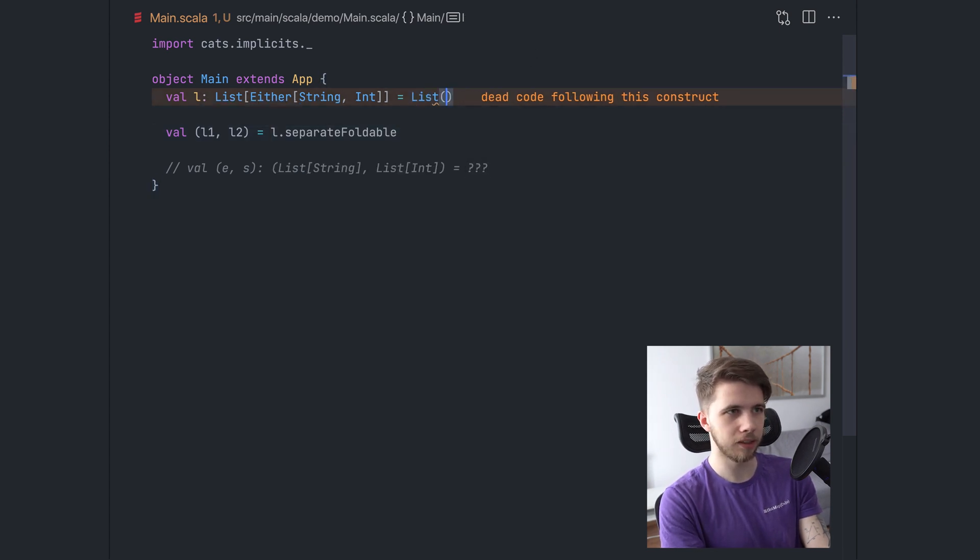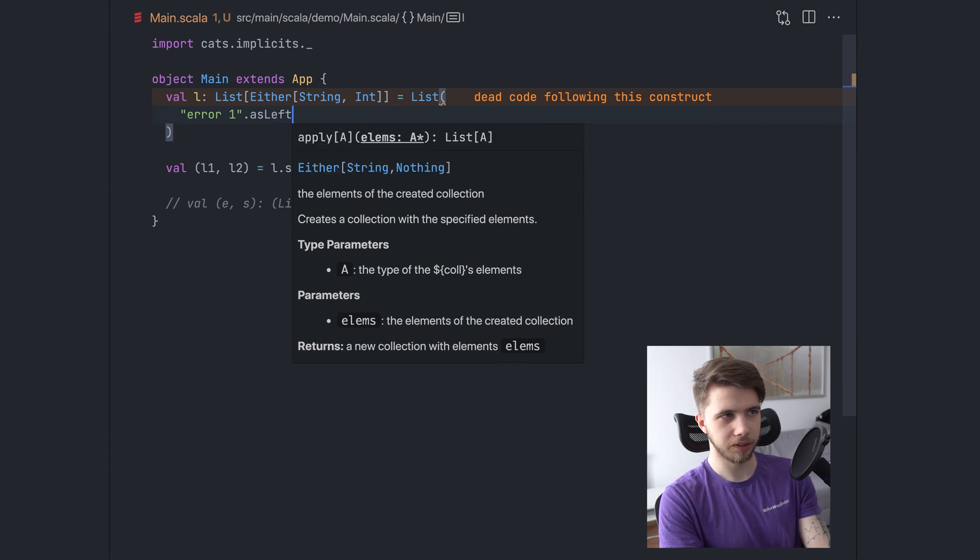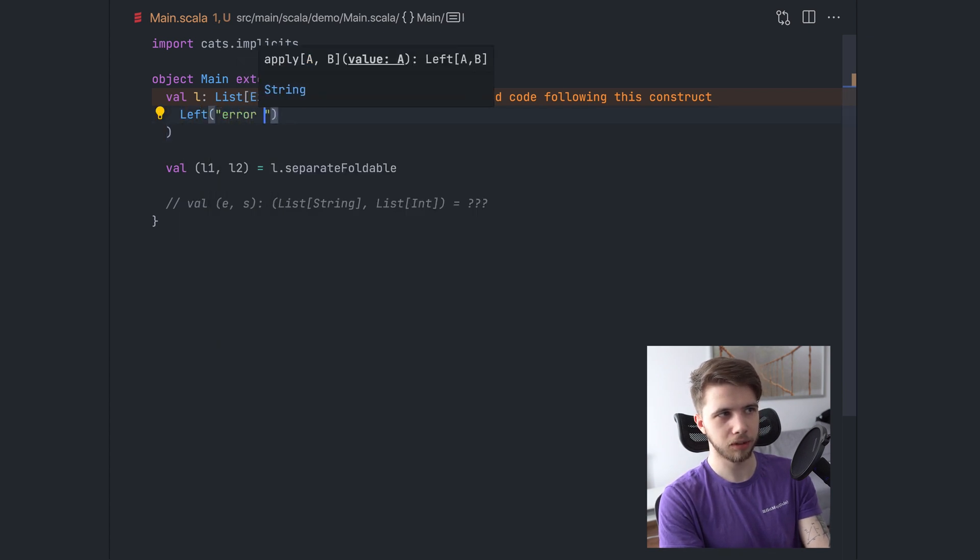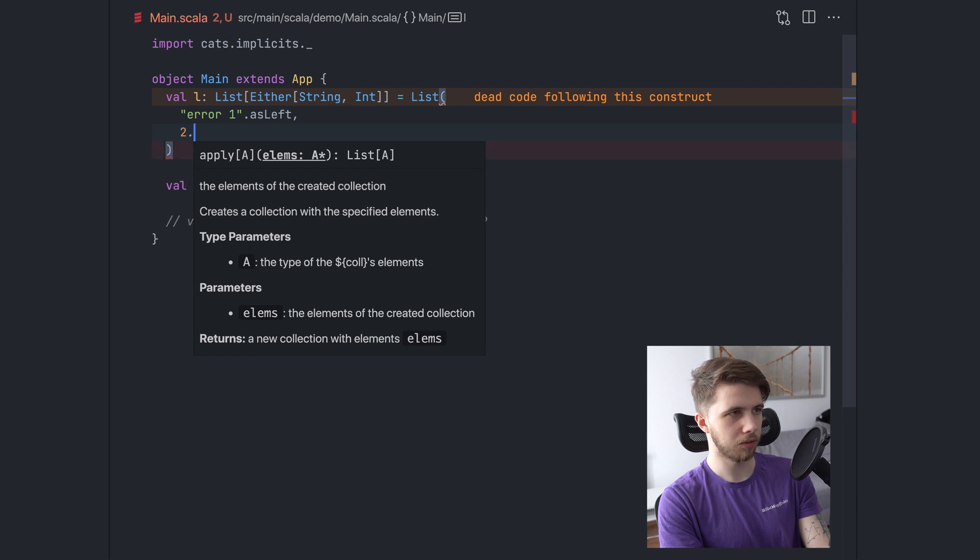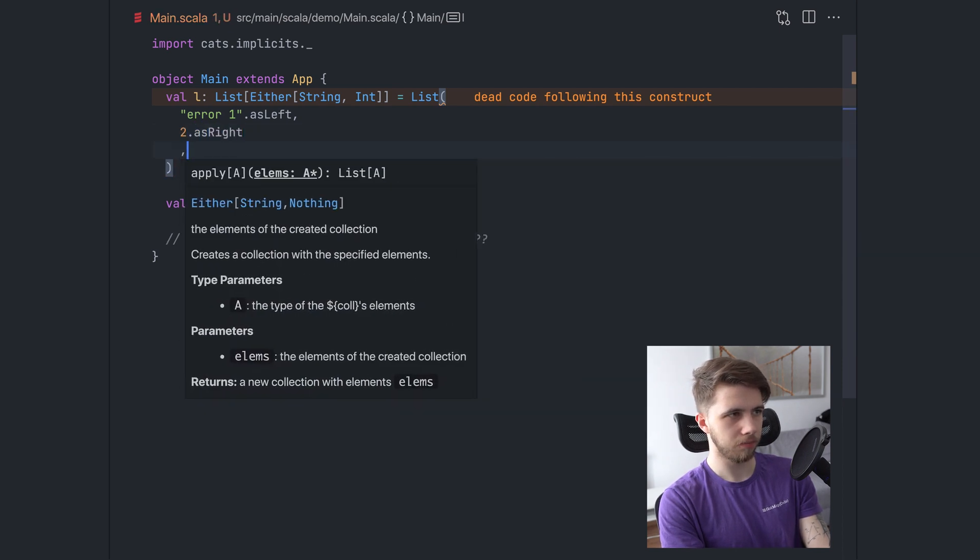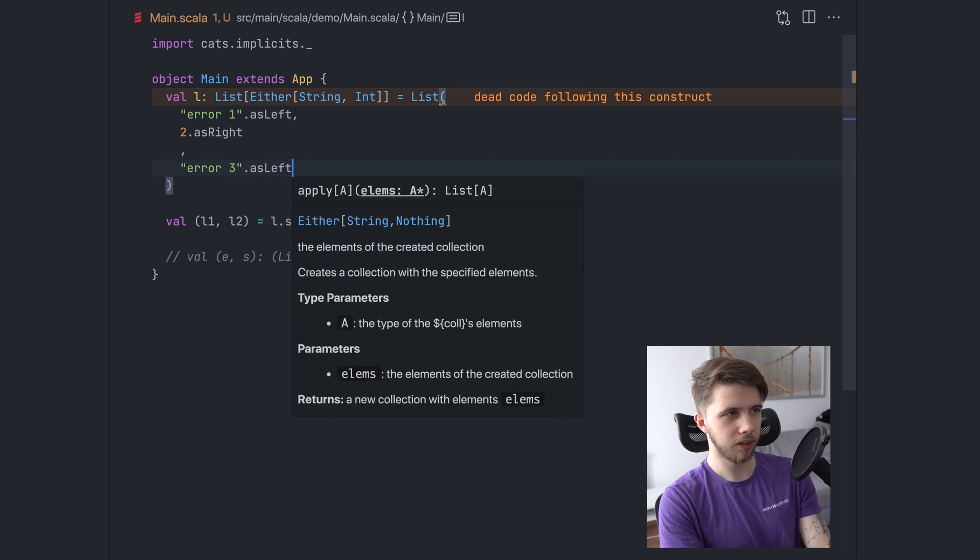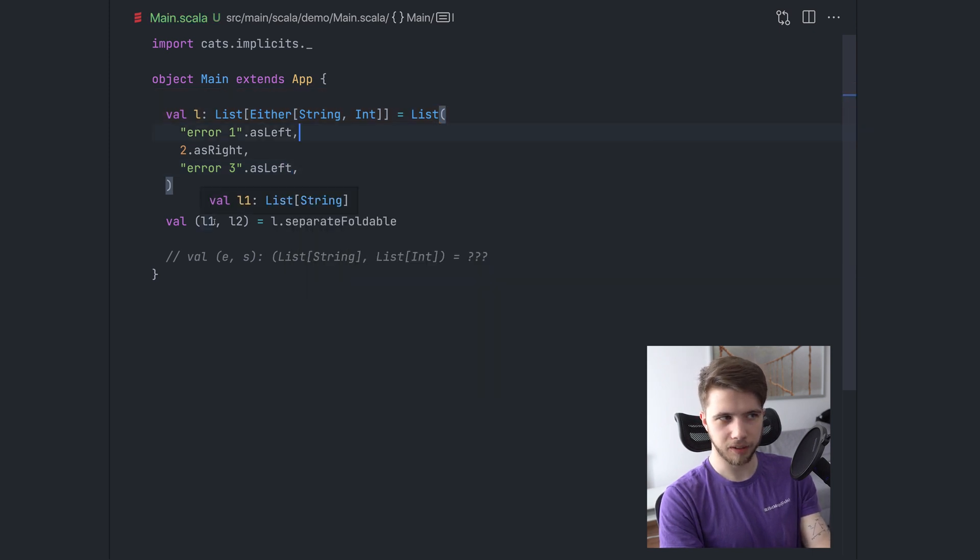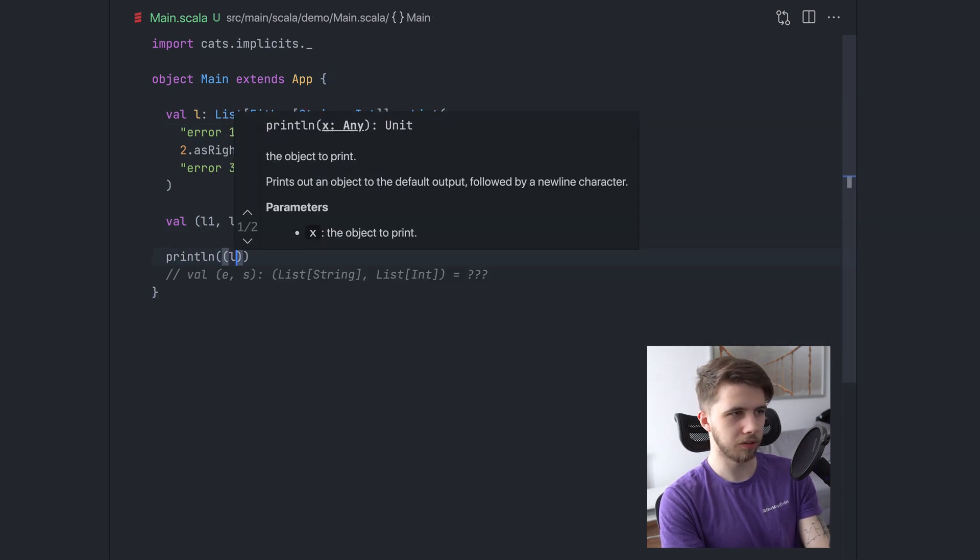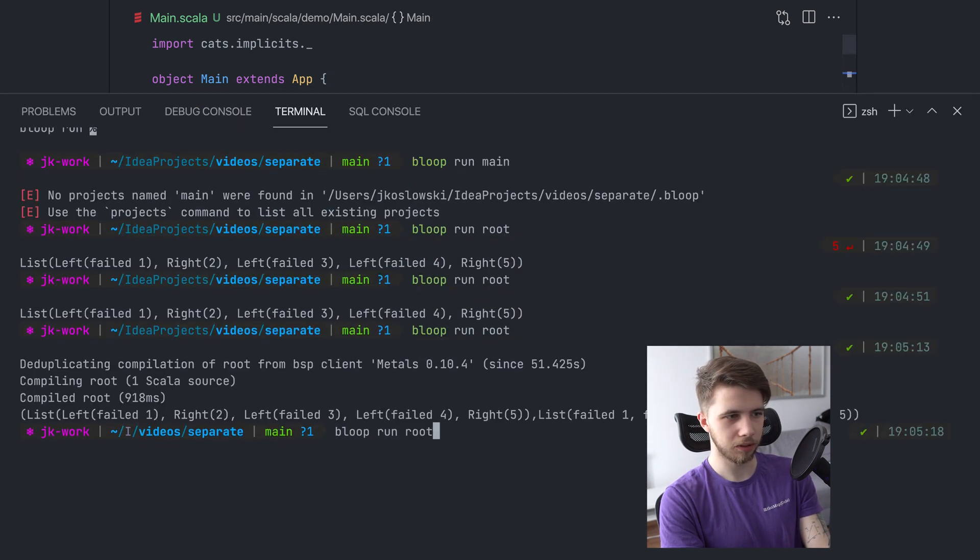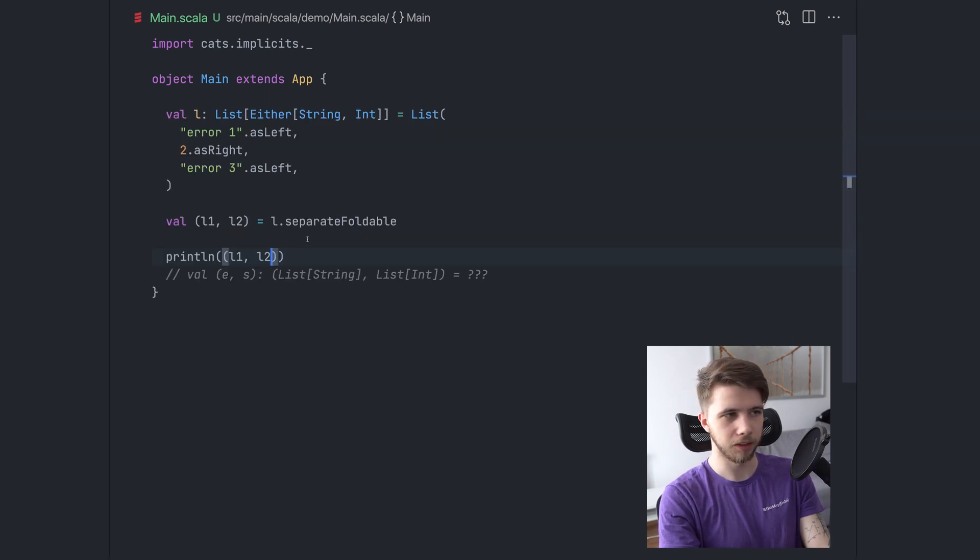So we are going to use that. And now we only traverse once. So just like in a single fold left, except we don't need to write this logic ourselves. And we have these two lists. So if we had something like error one as left, this is just left error one. Then we would have a two as right, error three as left. If we had something like this, we would have a list with two elements here, a list with one element here. We can actually print this to see. Let's run it. So yeah, we have two errors here and one int on the right side.